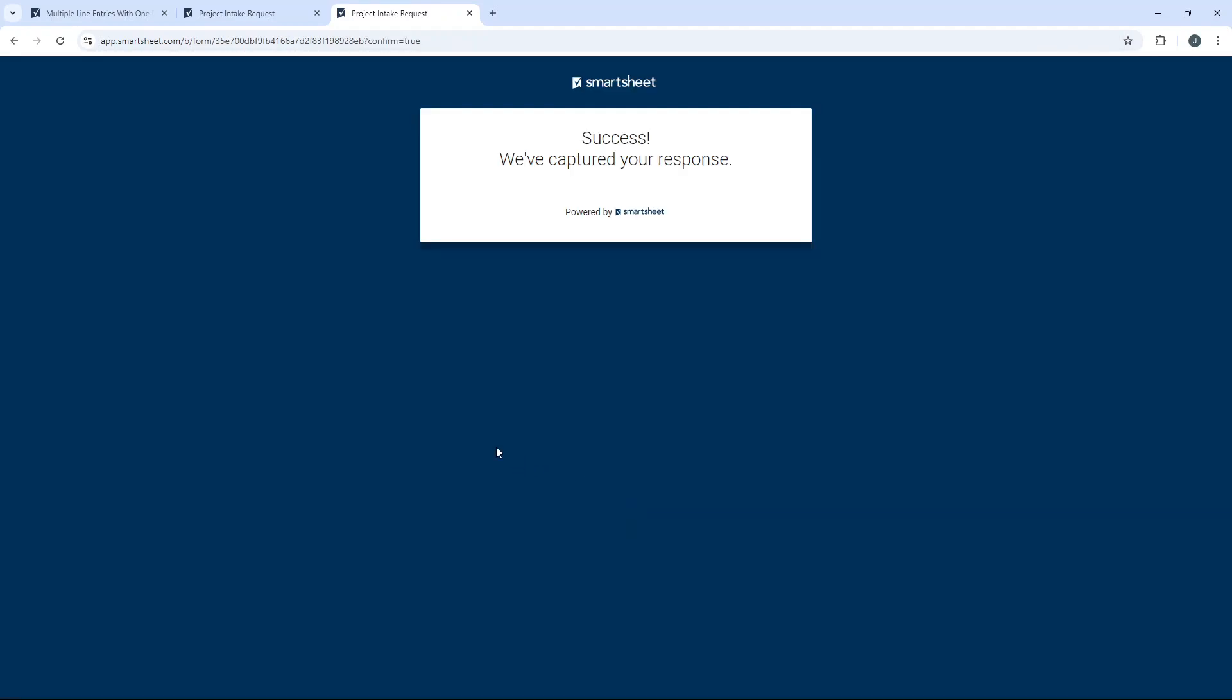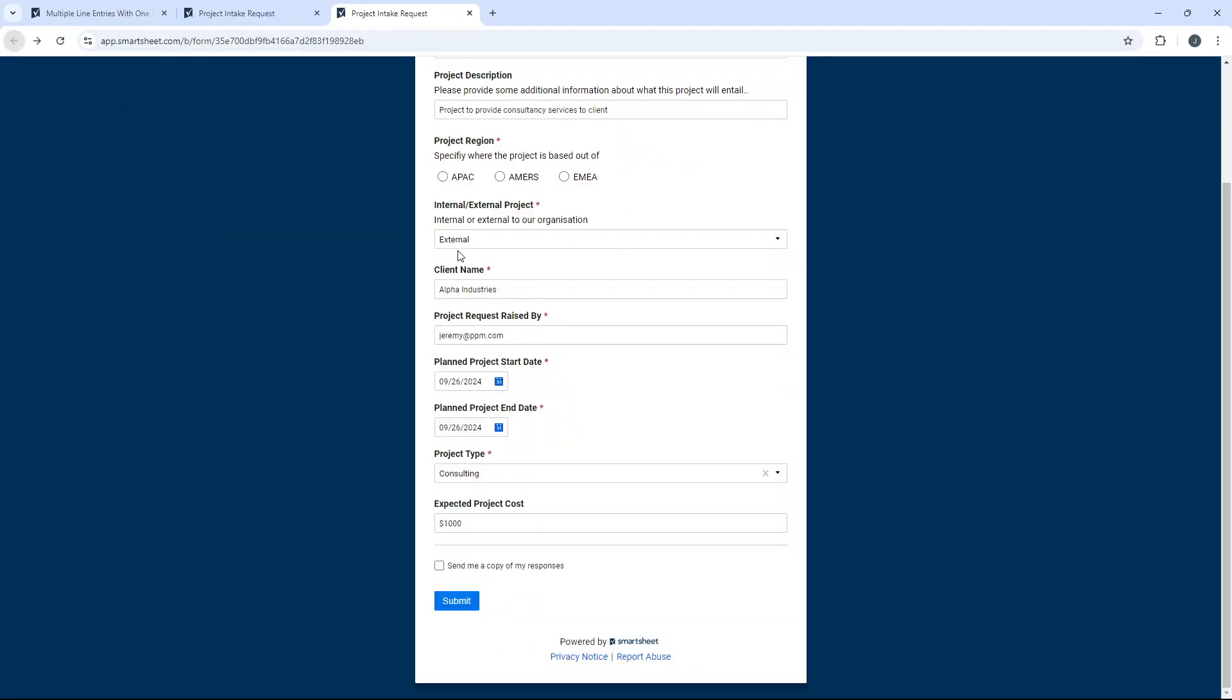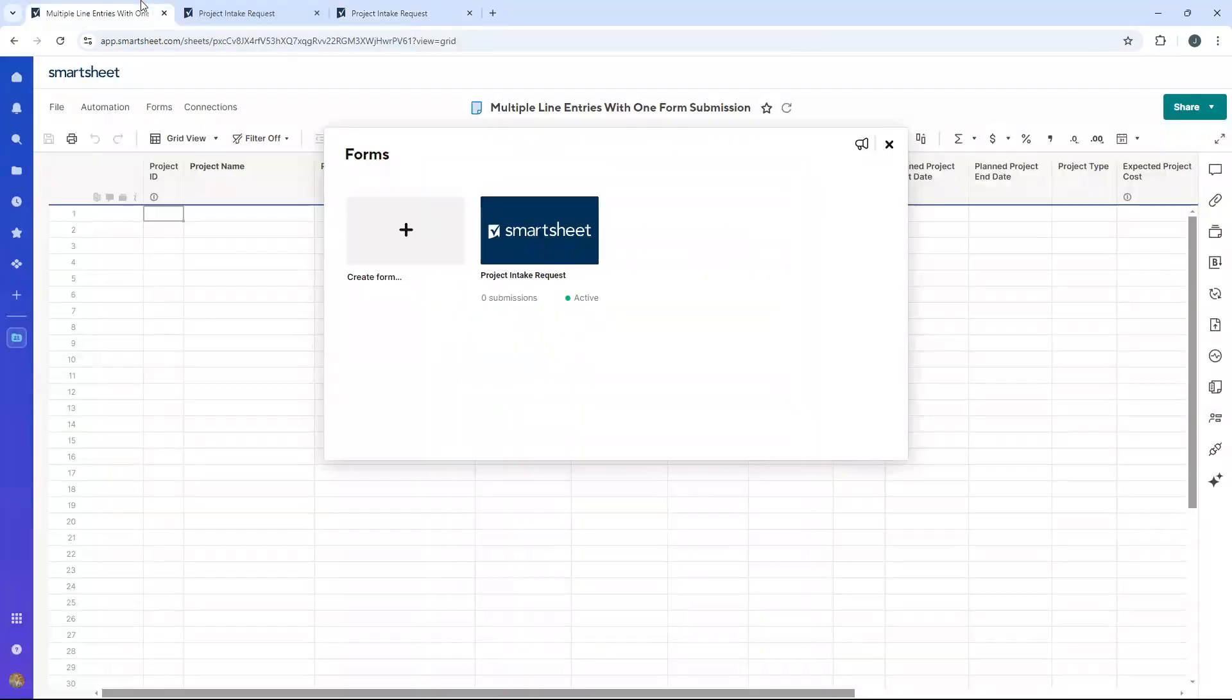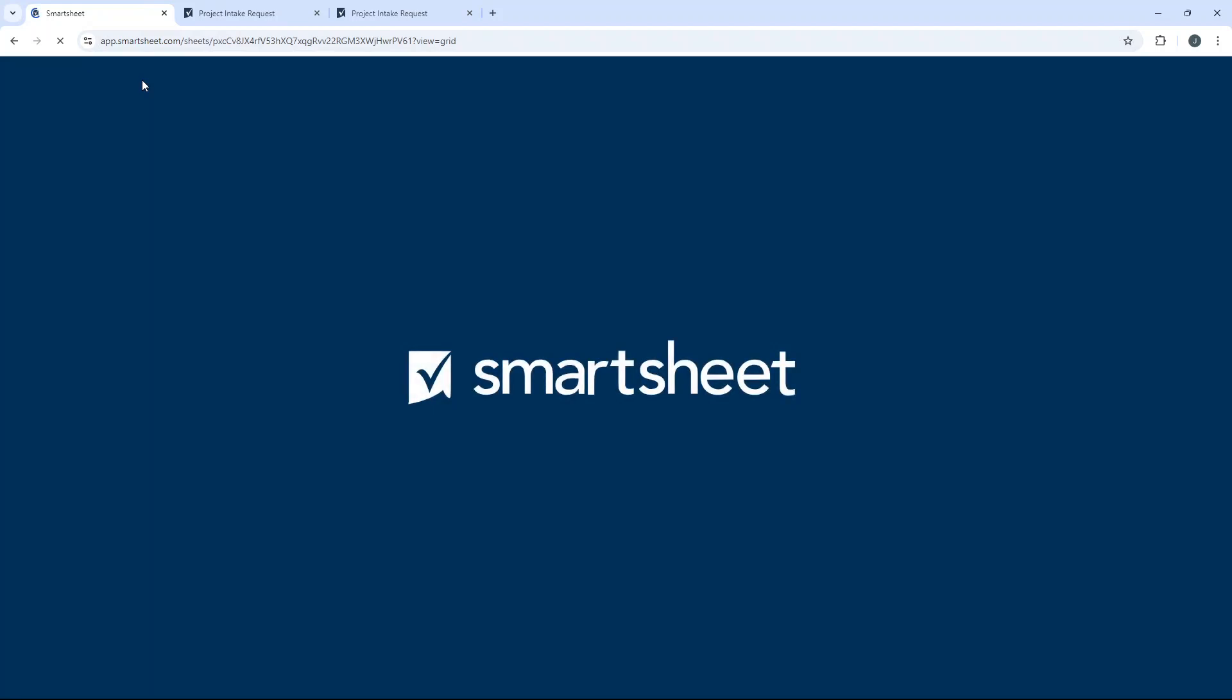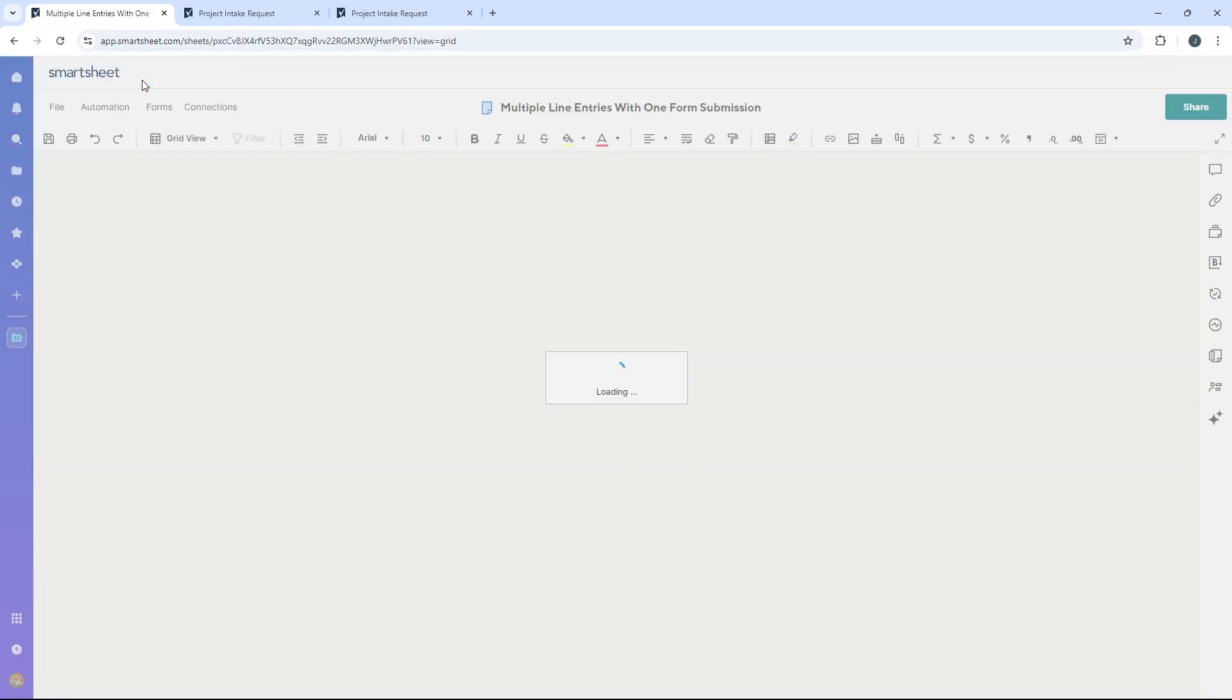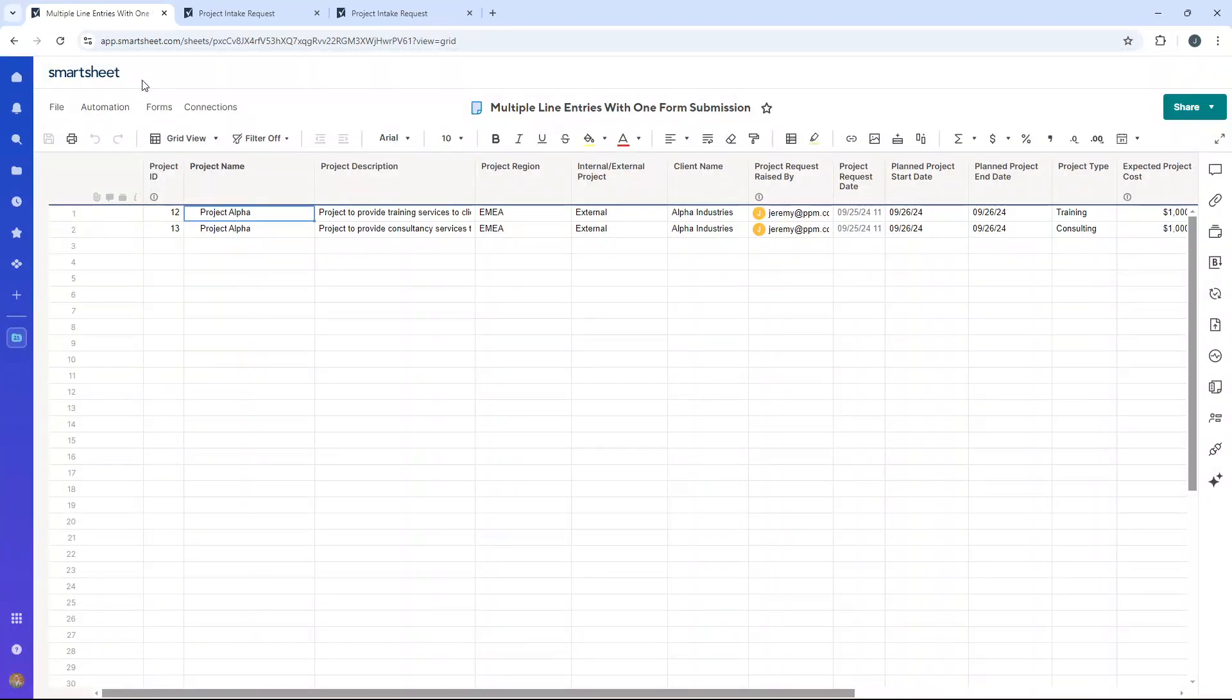And again, if we wanted to do another form submission, we could. We could hit back, and then we could just go in and do that. If I go into the underlying sheet now and hit refresh, here, when it loads, you will see two lovely form entries.